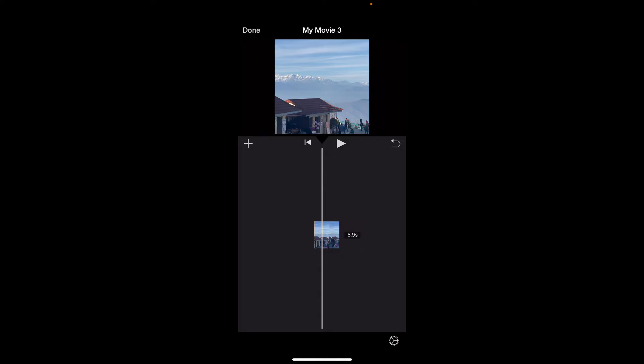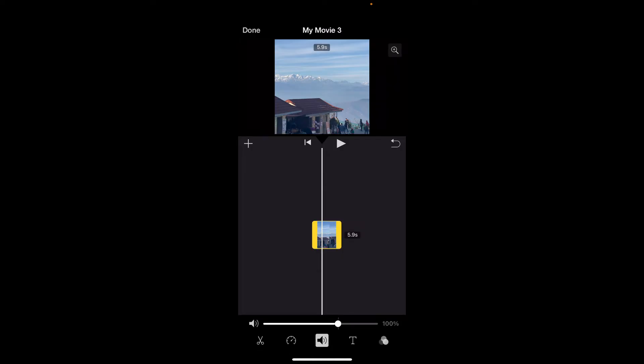First of all, go ahead and select your video layer on the timeline. Once you do that, go to the top right corner of the screen and tap on the magnifying glass icon.